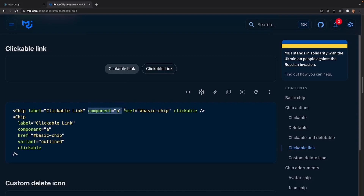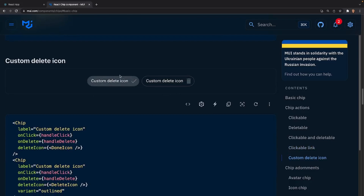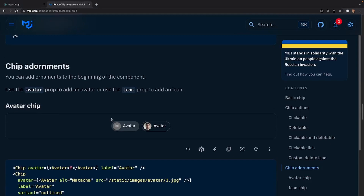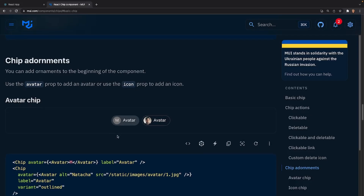We can also link our chip if we wanted - simply change it to an anchor tag component and send it where we want. After that we can also do a custom delete icon, like a checkmark and a trash can. After that we have some adornments we can apply to our chips - basically we can add icons to our chips besides the deleteable icons.